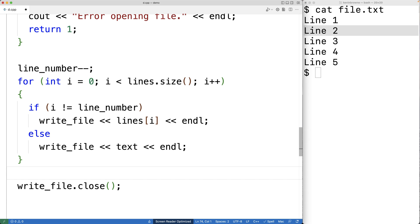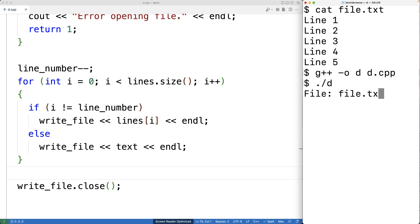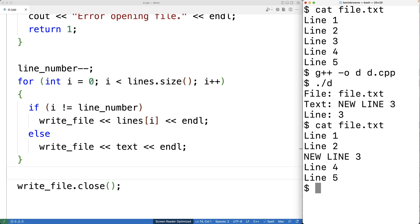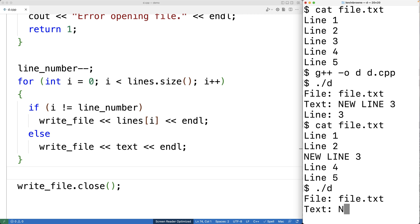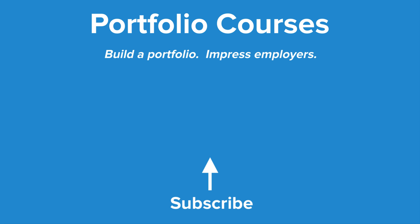Now we can test the program. We save and compile it, then run it. Entering file.txt, replacement text "new line three", and line number three, we can verify that line three has been replaced with "new line three". If we try to replace a line that doesn't exist — like line six in a five-line file — we get the error message "line 6 not in file, file has 5 lines". This is how we replace a specific line in a file using C++. Check out PortfolioCourses.com, where we'll help you build a portfolio that will impress employers.